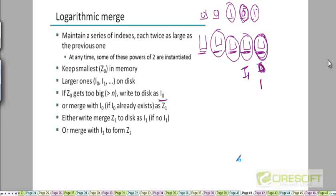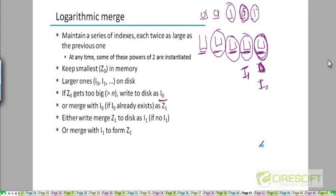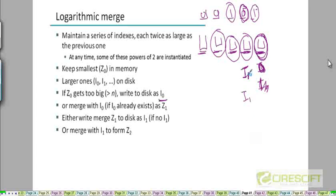As new documents appear, we again build Z0 in memory. When it becomes large, we store it on disk as I0 since I0 no longer exists. Then we build Z0 again, and when it becomes large, we note I0 exists — so we merge Z0 with I0. Since I1 already exists on disk, we merge the two I1 indices together to create an I2 index and store that on disk.